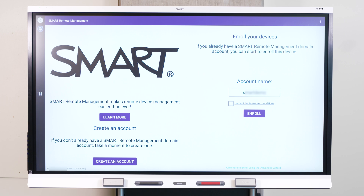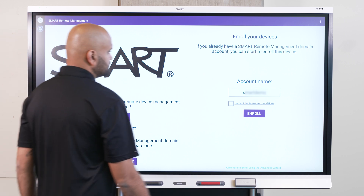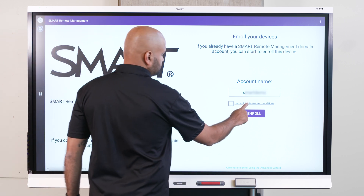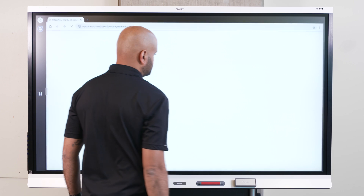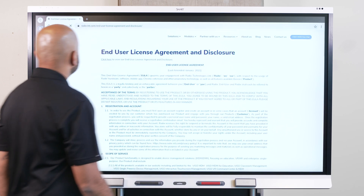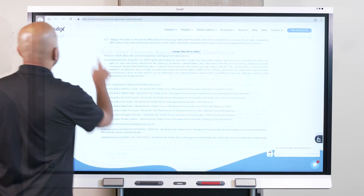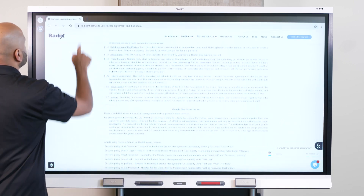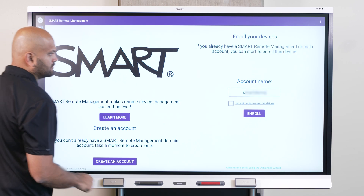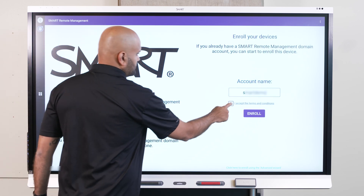Tap I accept the terms and conditions. Review the terms and conditions, and select the checkbox if you accept them. Then click Enroll.